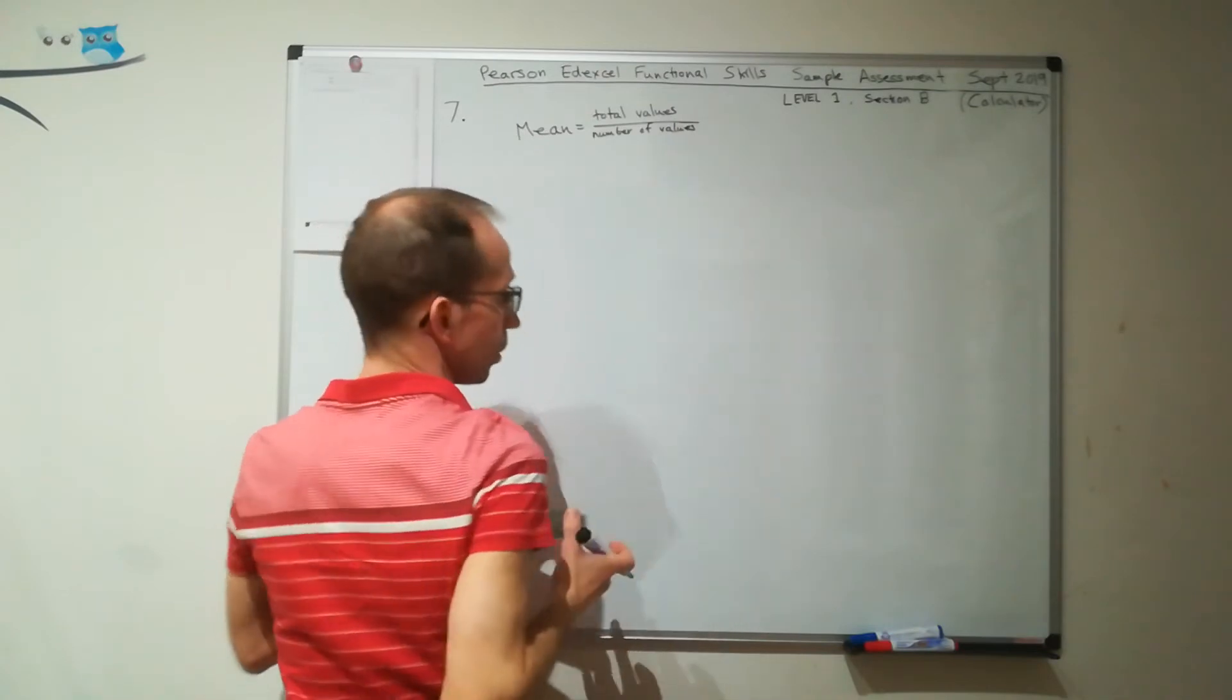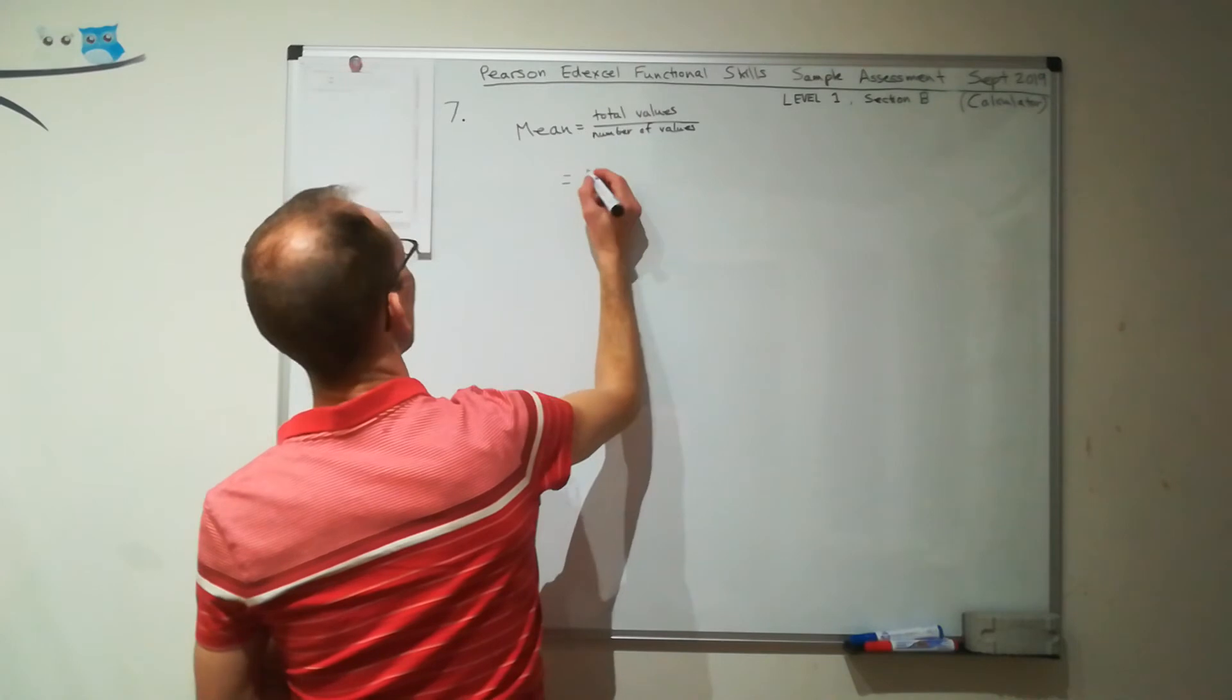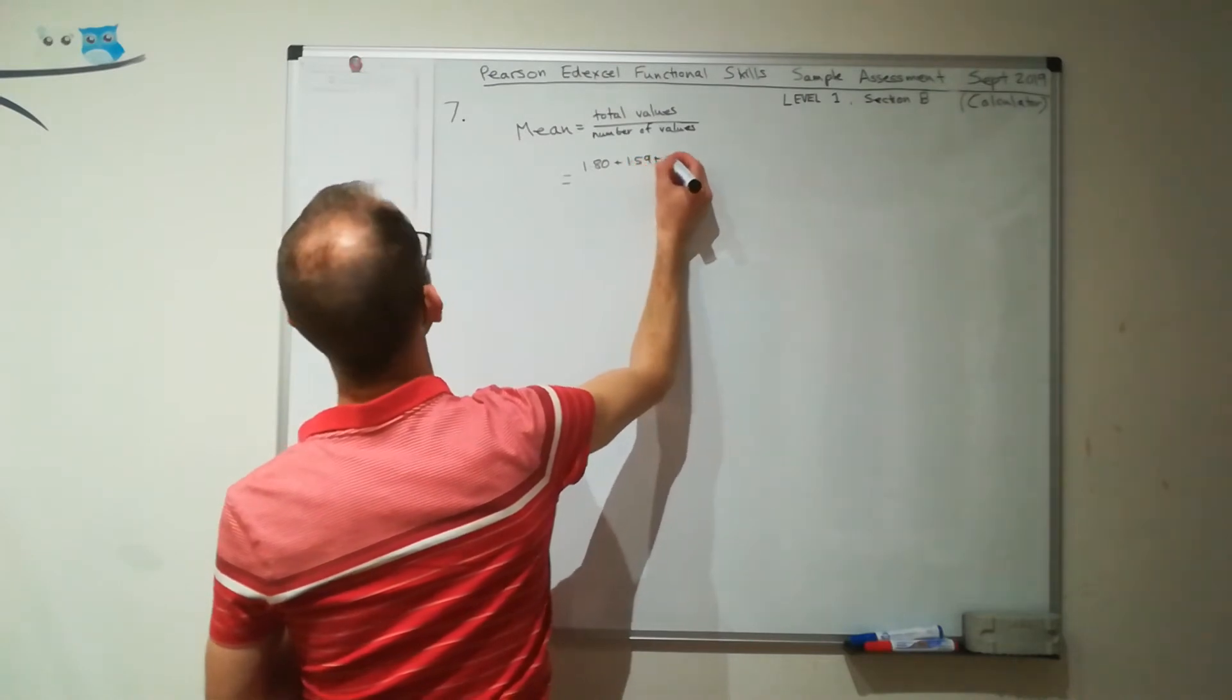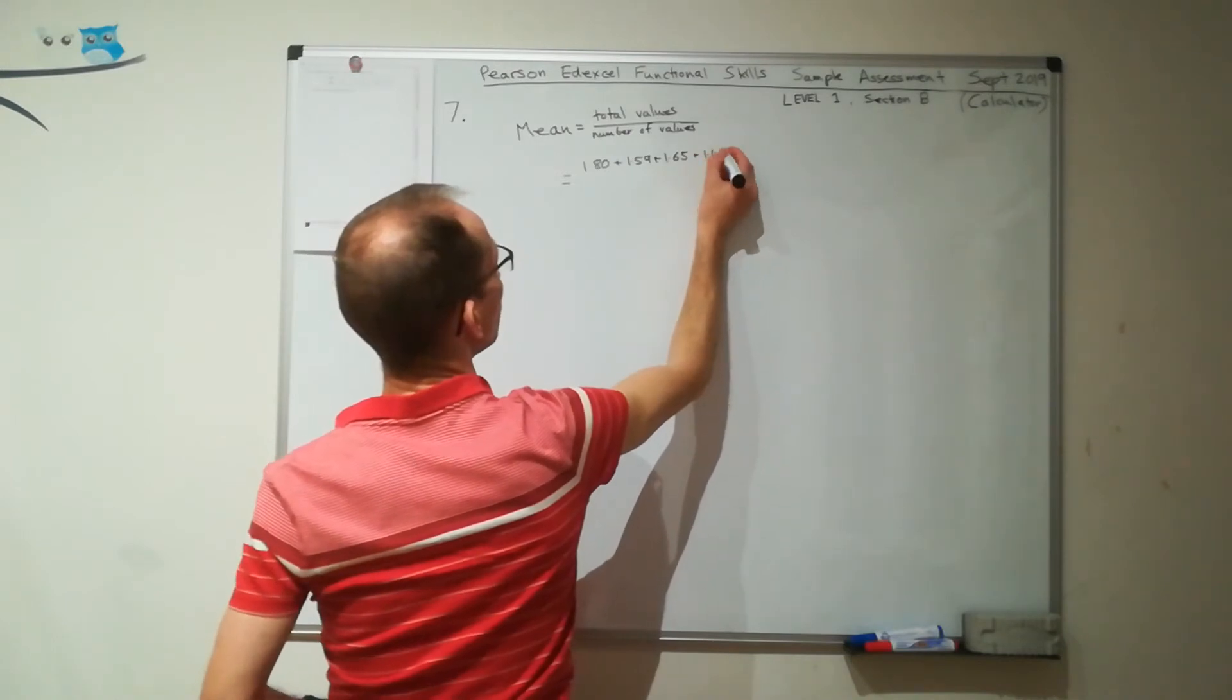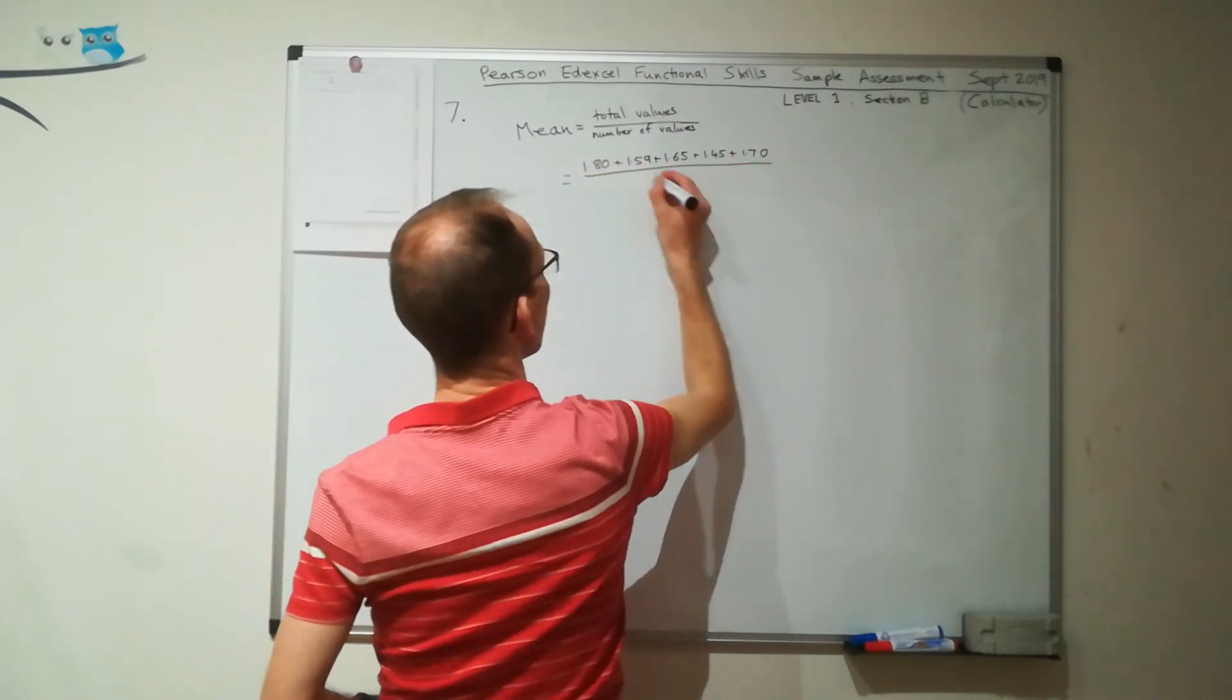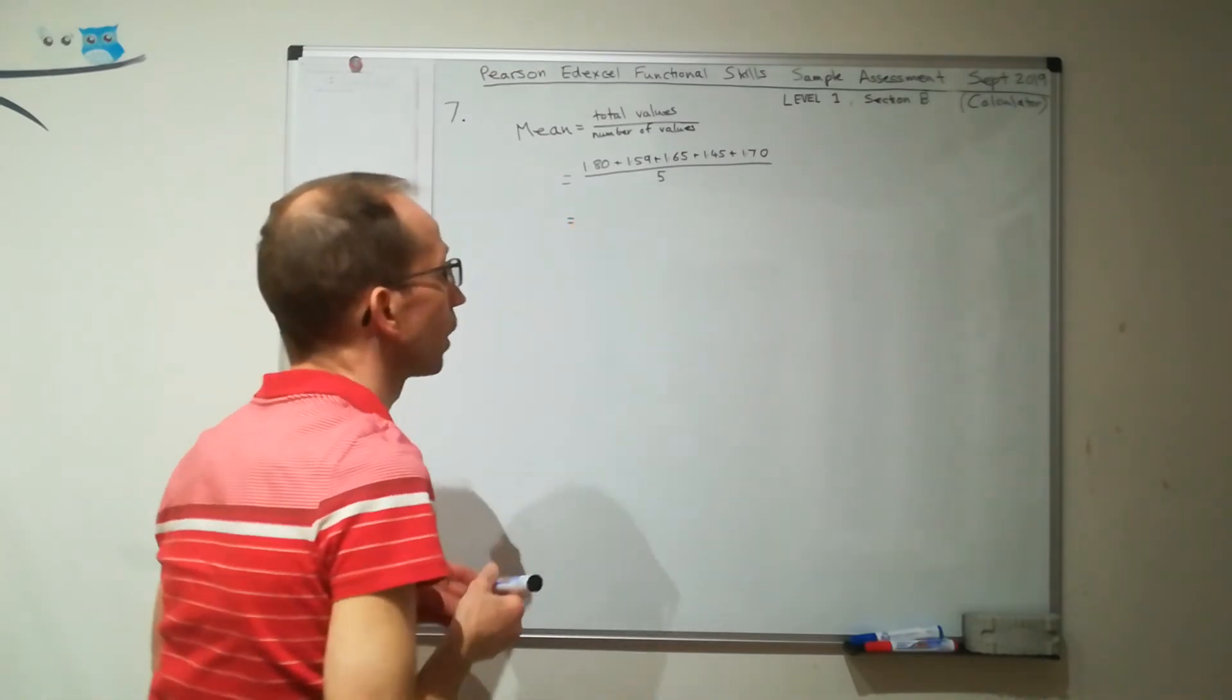So that means with this example that I need to add up my prices. So I've got £1.80, £1.59, £1.65, £1.45 and £1.70. And then I'm going to divide all of that by the number of values, which is 5.